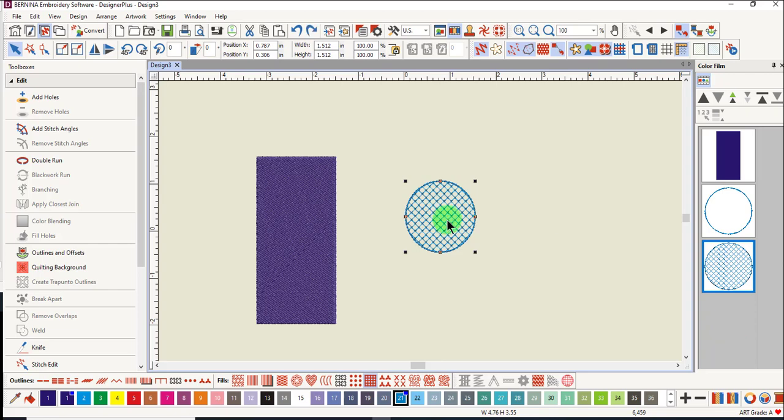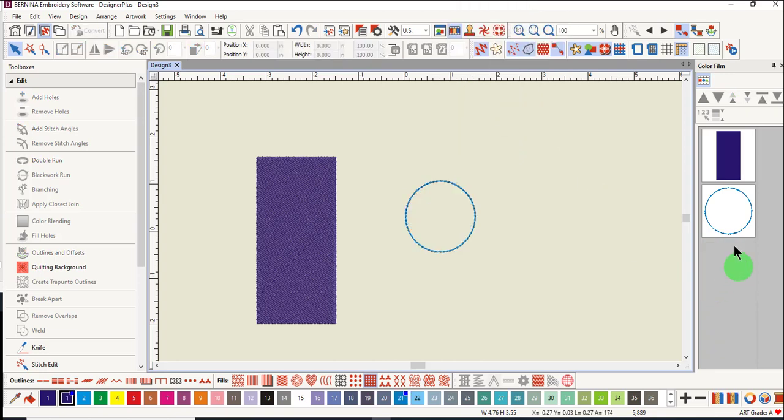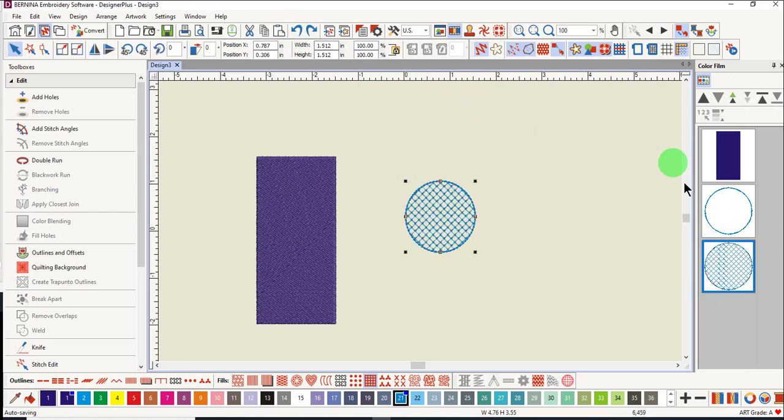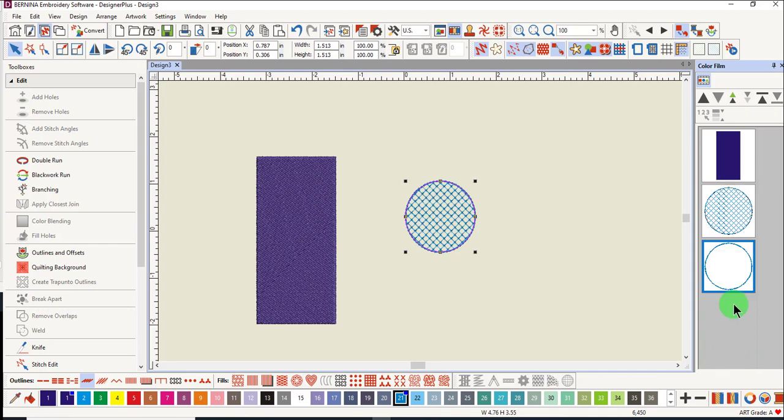Cut is used in place of Delete because Delete will remove the item and it is not on the clipboard. The only way to get it back is to click on Undo. Again, always check the stitch order in Color Film and rearrange objects if needed.